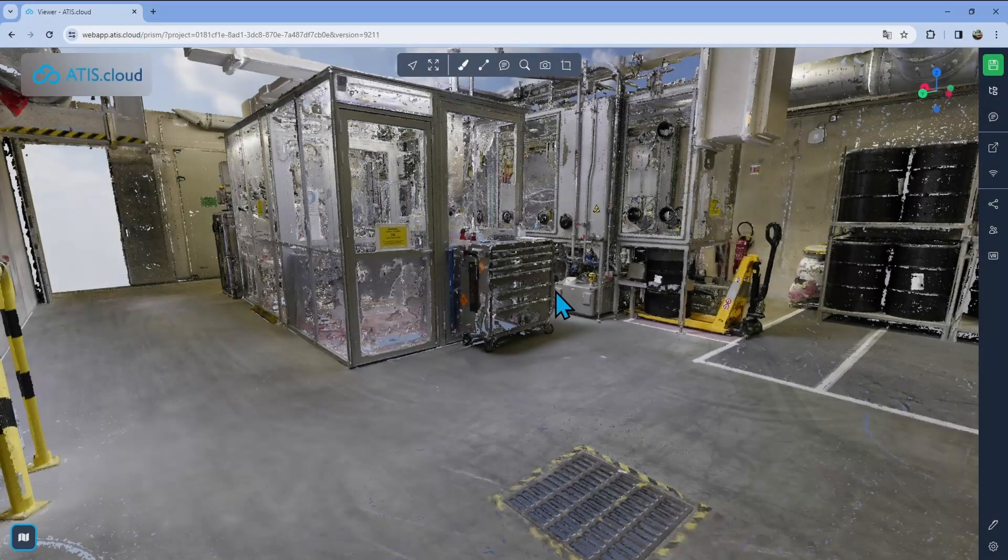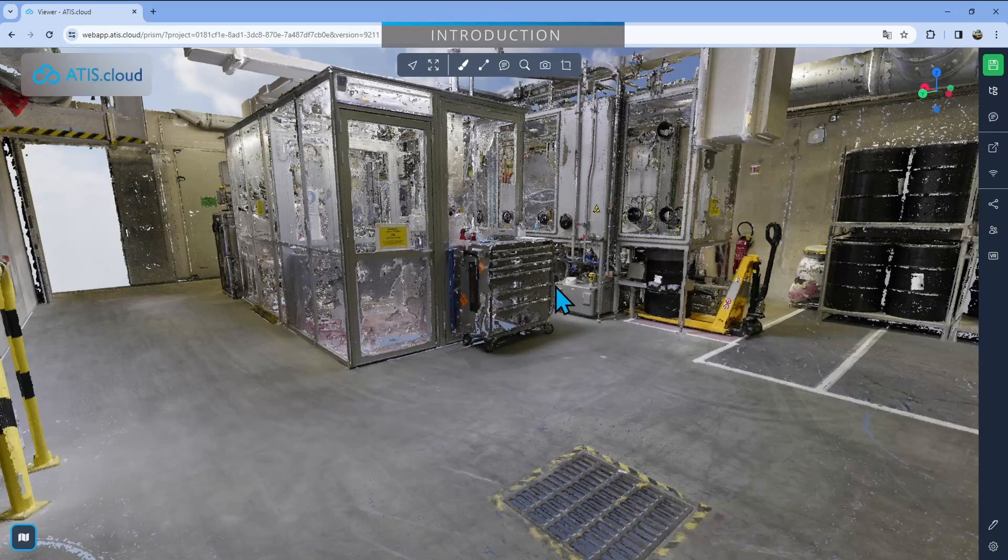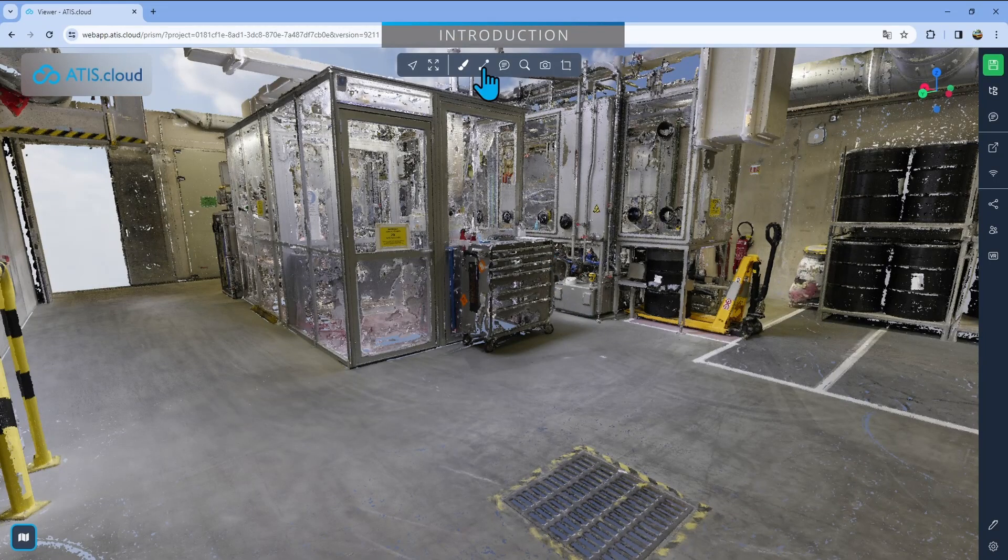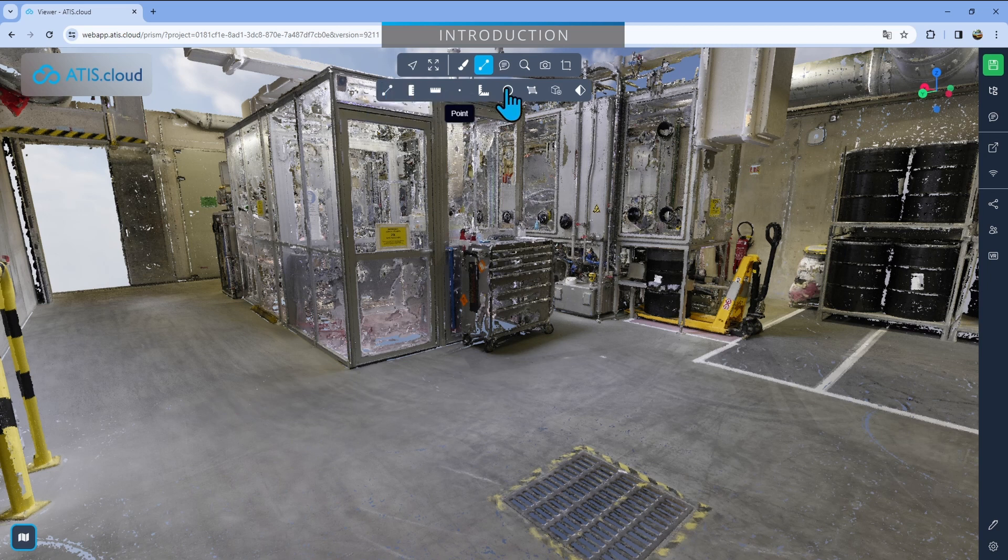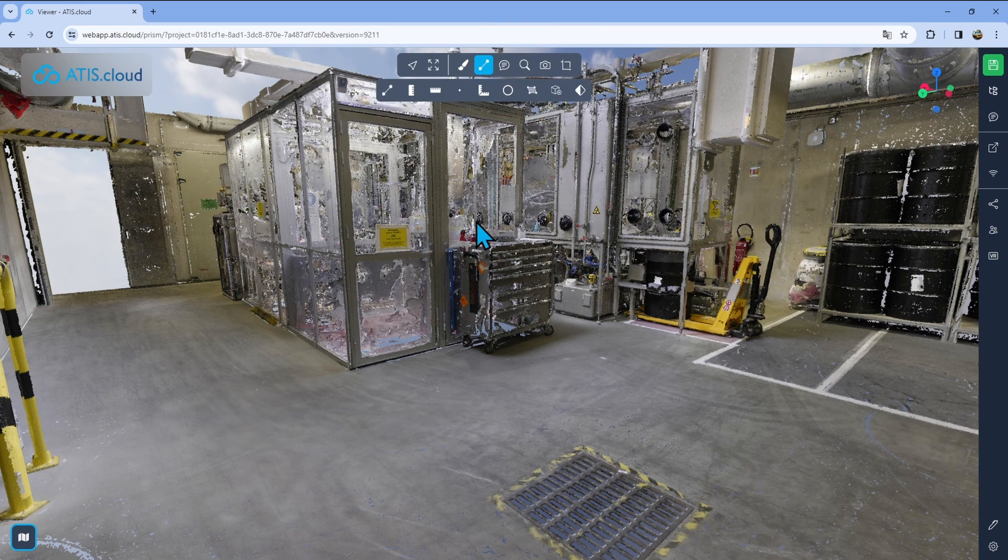So first, we'll start off by just opening the measures menu. You'll find it at the top right here. Just click on it and you'll see all of the available measurement tools and we'll go over each of them one by one.